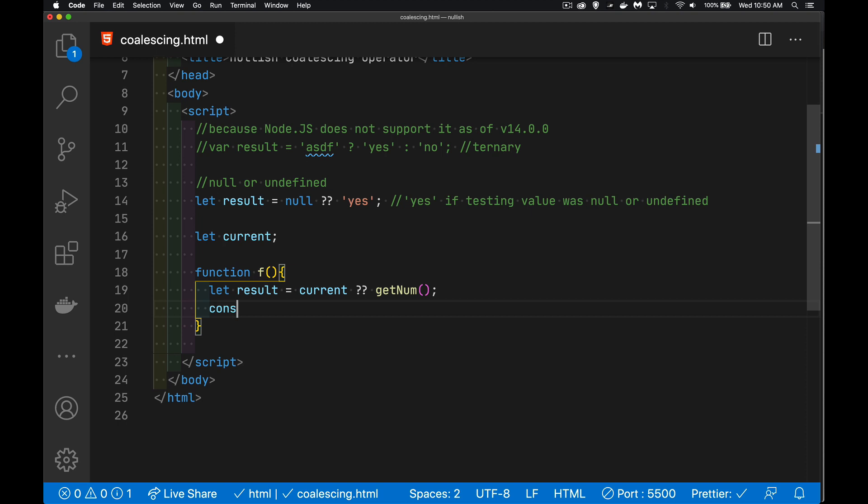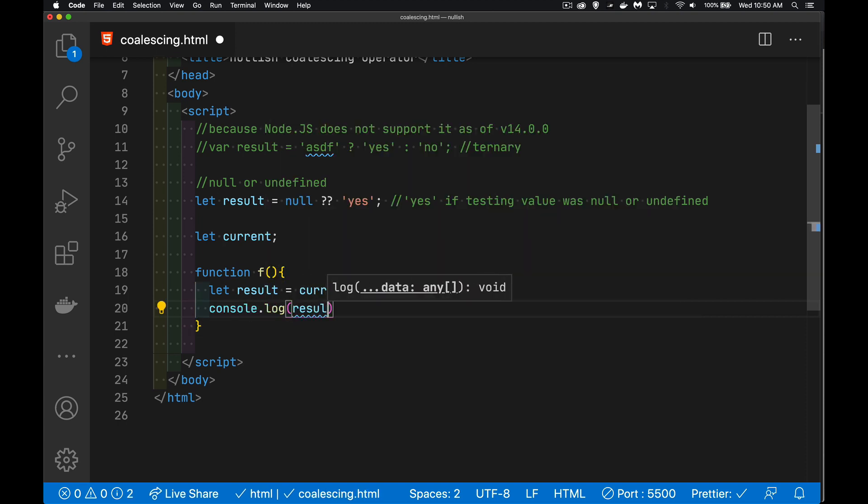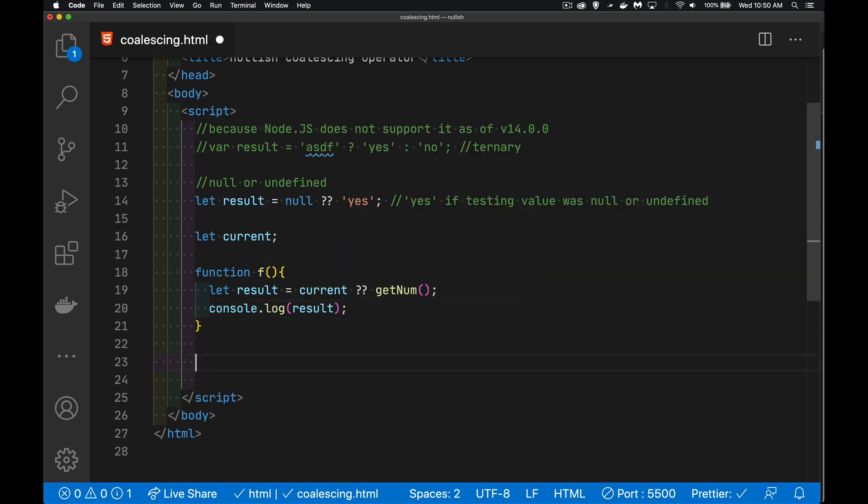And then we'll console.log our result out. Now, the first time this gets called, we're calling this function, current, it has not been defined yet, so we have not assigned a value to it. Therefore, this is going to be undefined, and it's going to call this function.